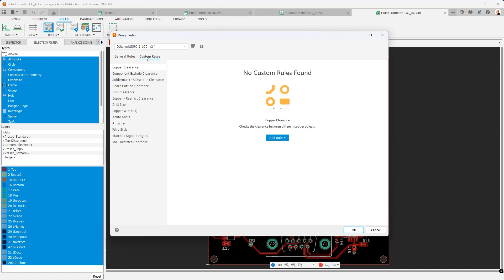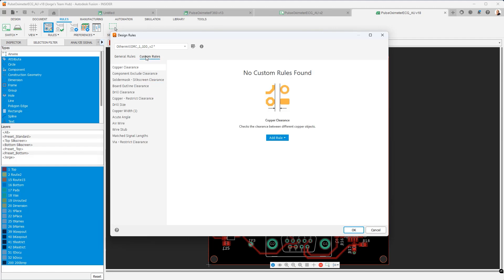Now custom rules, as you can see, are similar to general rules. They have similar scopes. But now we can define more specific rules based on layers, based on net names. And all that detail we're going to go into in another video of this series.